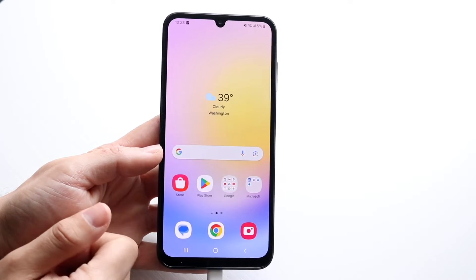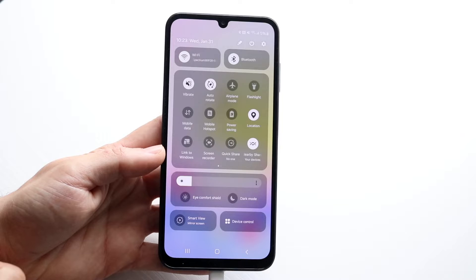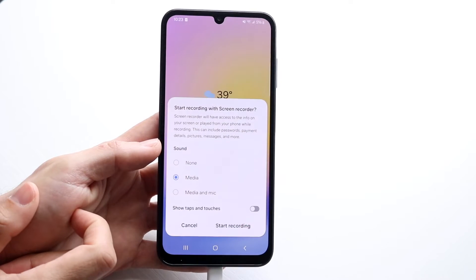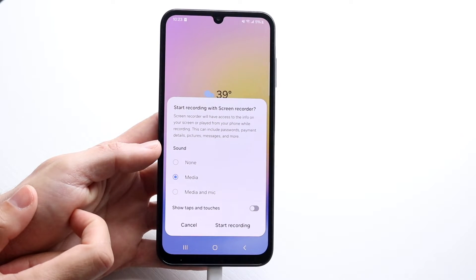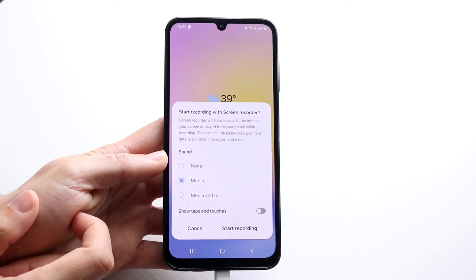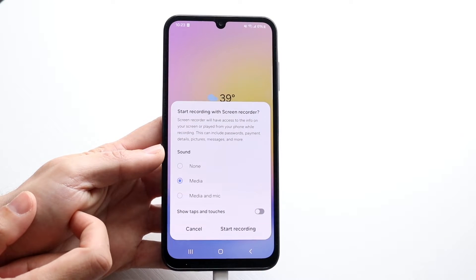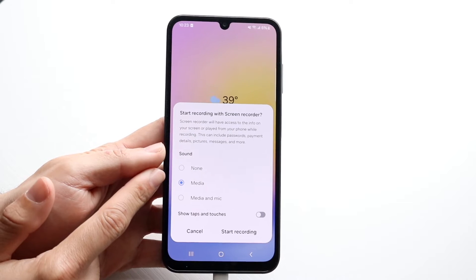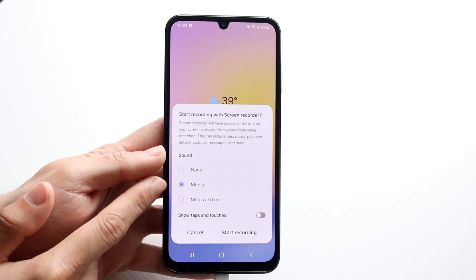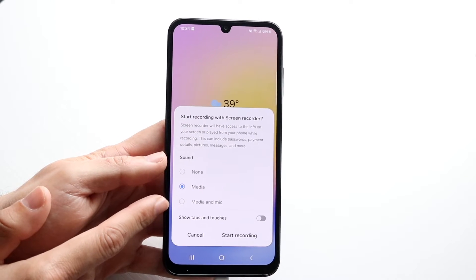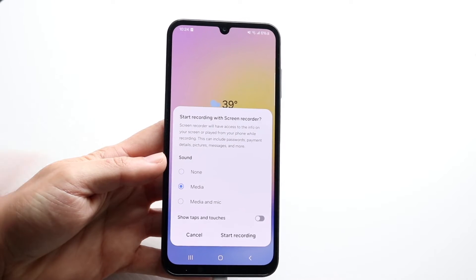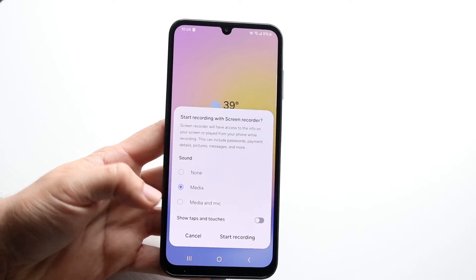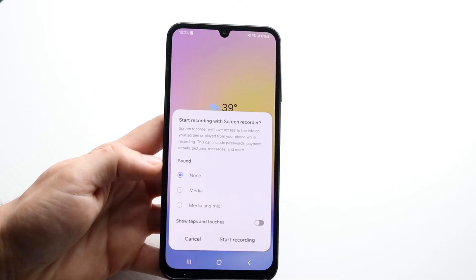Now go back into your screen recording toggle and just tap on it. When you tap on it, a panel is going to come up telling you whether you want to start the screen recording with no sound, with media only, or with media and mic. Most people probably choose media and mic, but you can choose none or whatever you prefer.